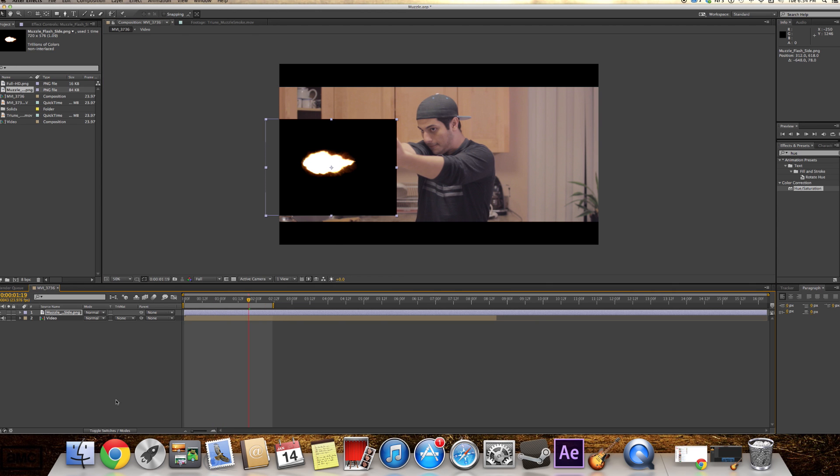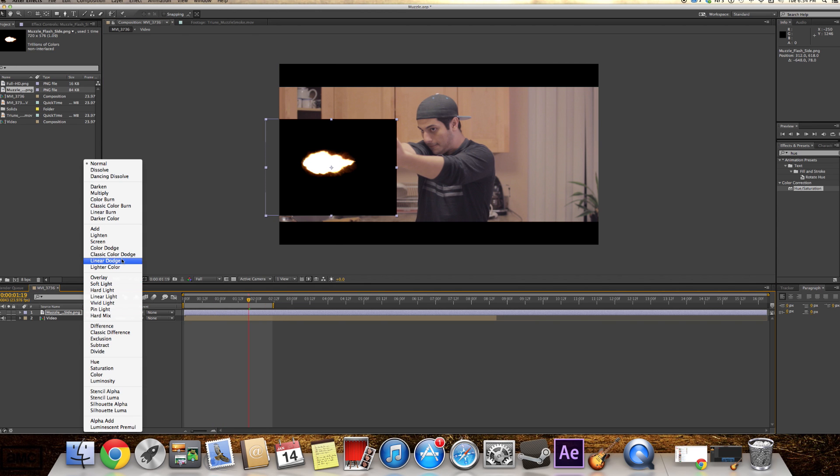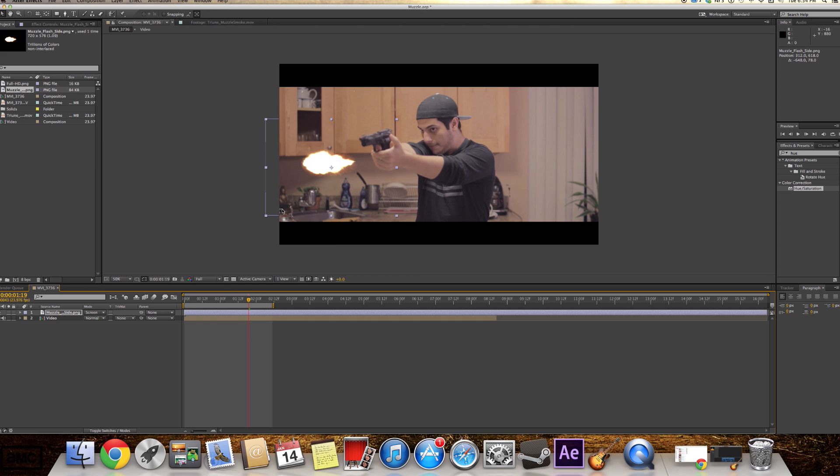Okay, so let's switch this to Screen Mode. That will give us the black background that's gonna take it off.